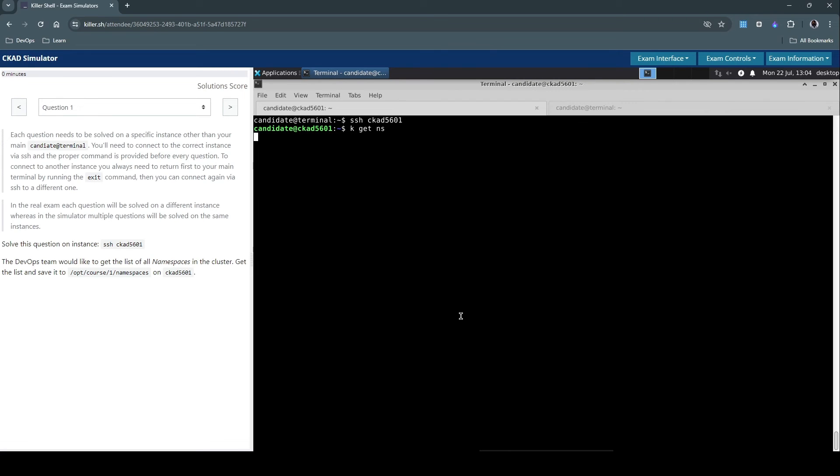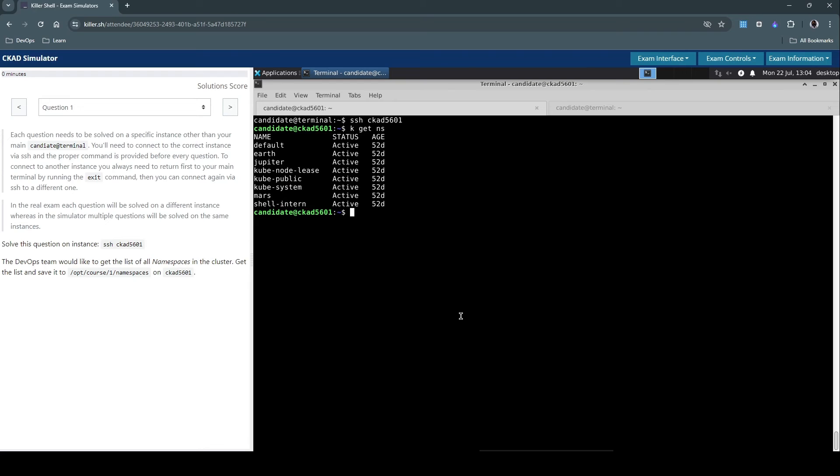And if you notice, I'm just using the k alias instead of typing kubectl here. So this alias would be set both in the Killer.sh exam simulation as well as on the real exam, so you don't have to set these aliases. It will be all set by default.